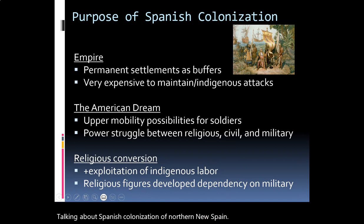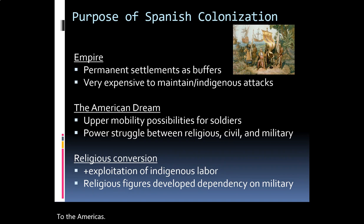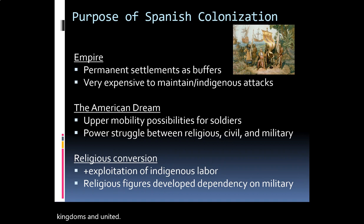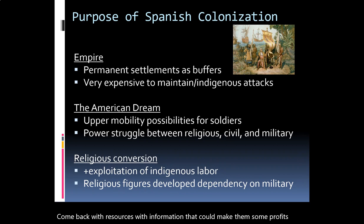One of the most important things to keep in mind when studying this subject is understanding the purpose of Spanish Colonization. When Christopher Columbus came to the Americas by sponsorship of the Spanish king and queen, who had recently married their kingdoms and united their wealth, they expected him to return with resources and information that could make them profits because it was an investment. So the Spanish came for three reasons.